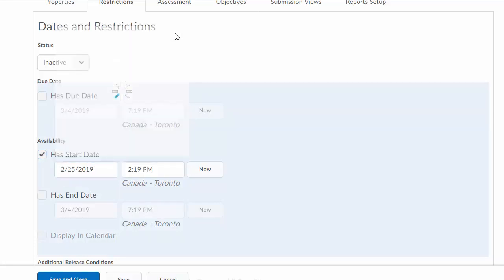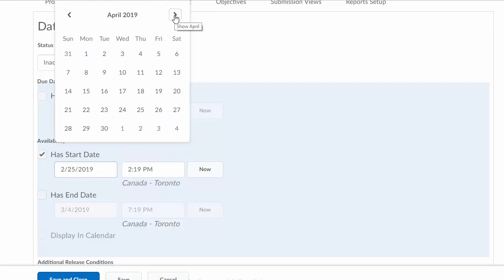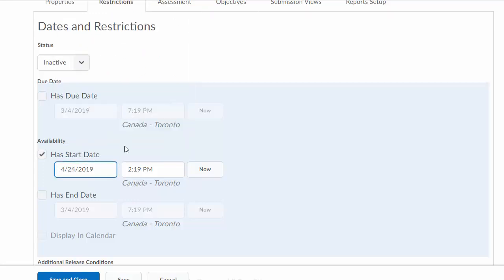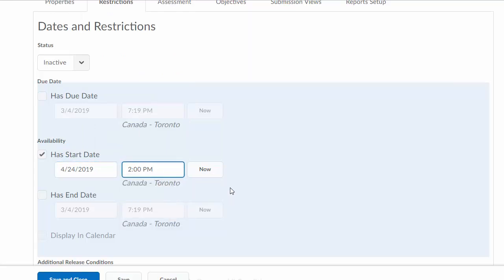In this case, let's say that the exam is in April. Perhaps the exam starts on April the 24th at 2 p.m. That would be your start date. You can make it active and the students won't actually see the exam until the start date.